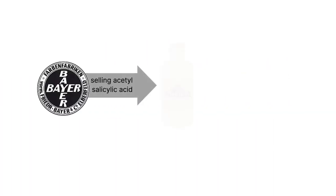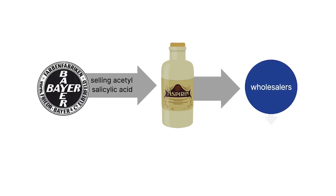Since 1899, Bayer had been selling acetylsalicylic acid pills under the trademarked aspirin name to wholesalers like pharmacies, doctors, and chemists.